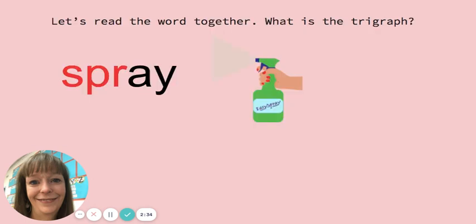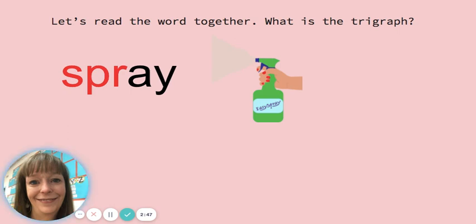Spr. Let's read the word together. Spr. What is the trigraph? Spr. What does it say? Spr.